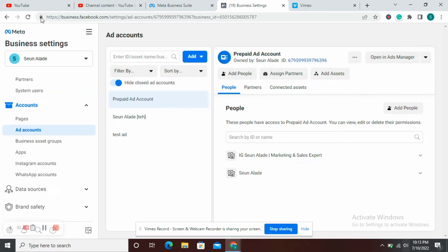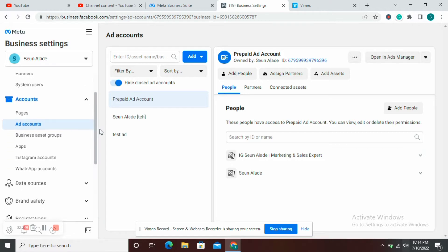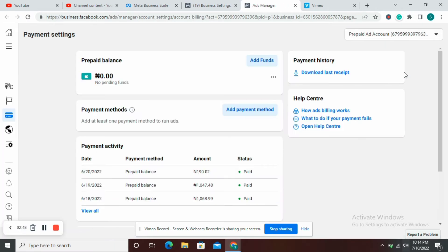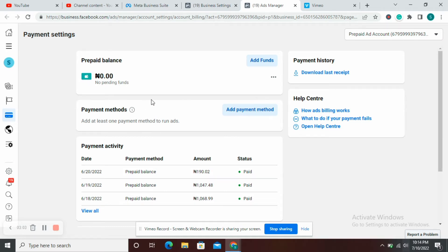I want to go to more business settings. Once I've navigated to my business settings page, I'm going to click on the ad account option. I'll scroll down and select the ad account under the Accounts section. On the ad accounts page, I'm going to come to this dropdown here and select View Payment Methods.